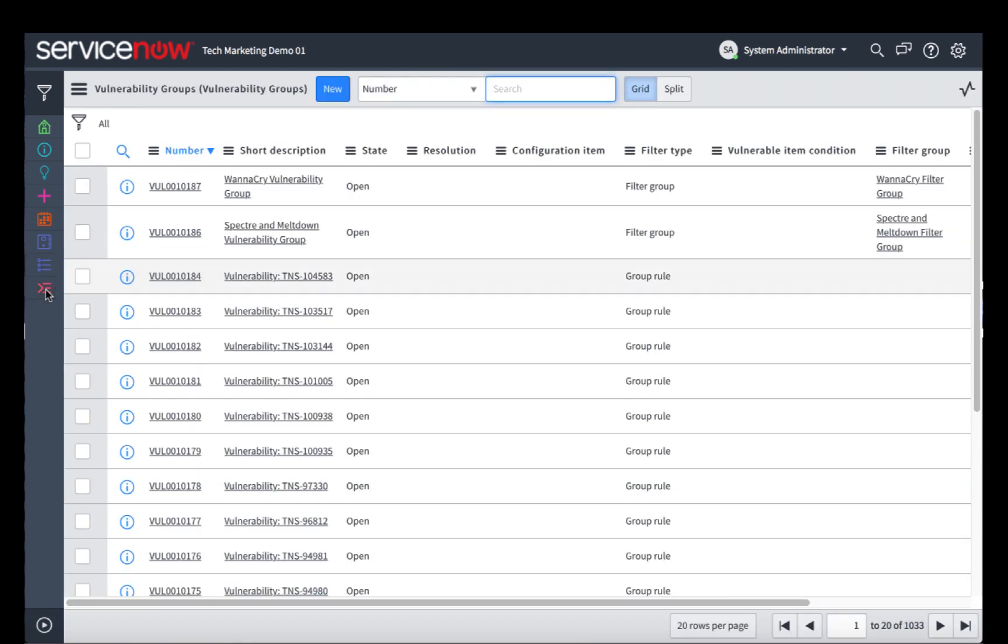And finally, we can look at the vulnerability groups. Vulnerability groups are how ServiceNow automatically groups vulnerable items together to make it easier to manage them. There are a few different ways that this happens.